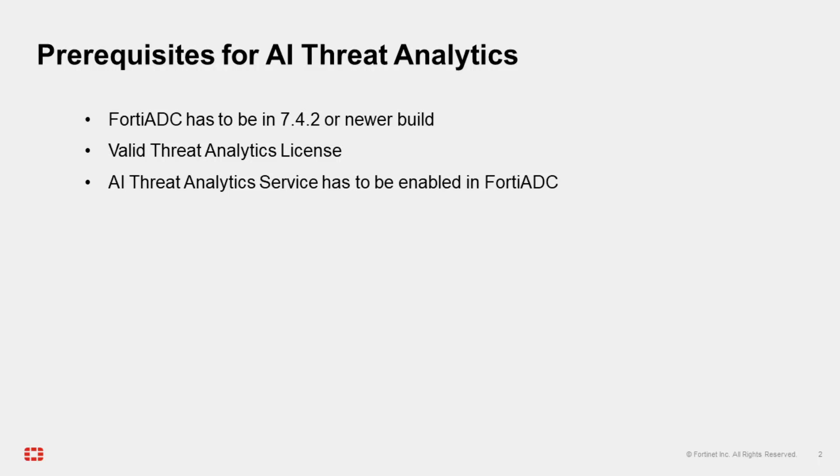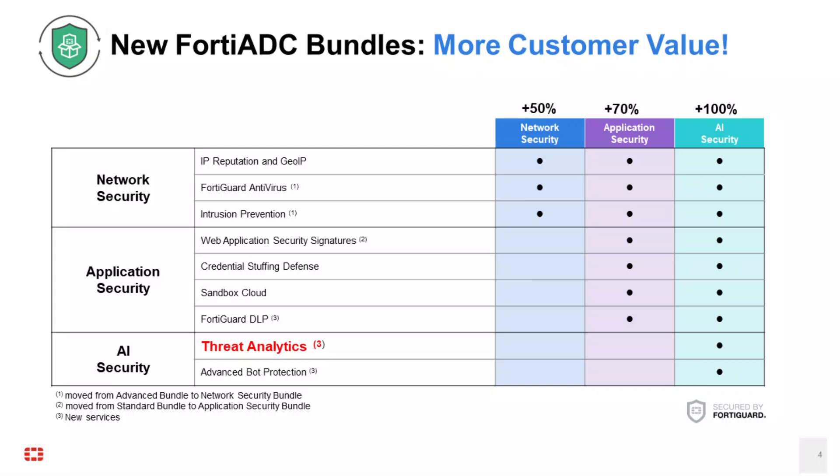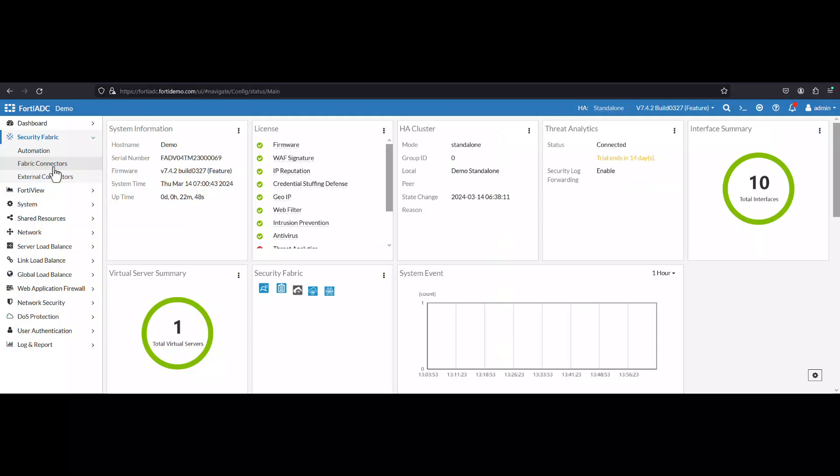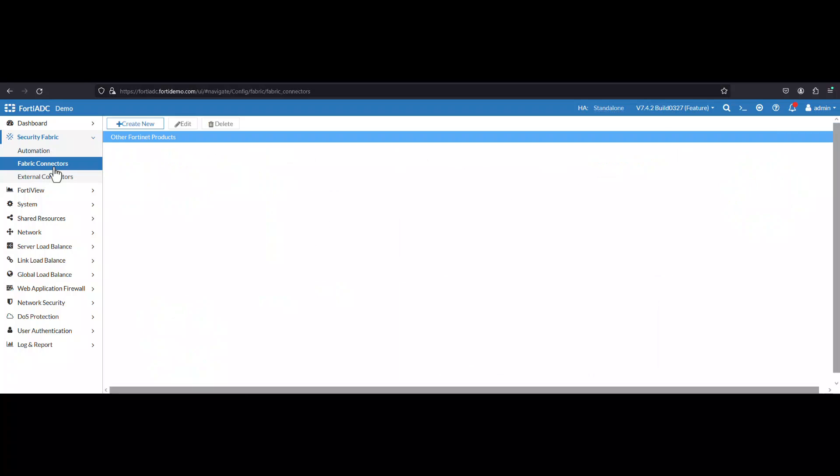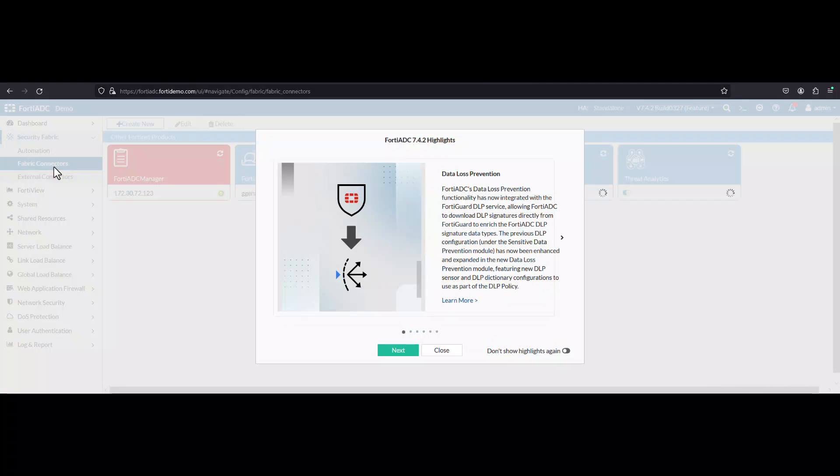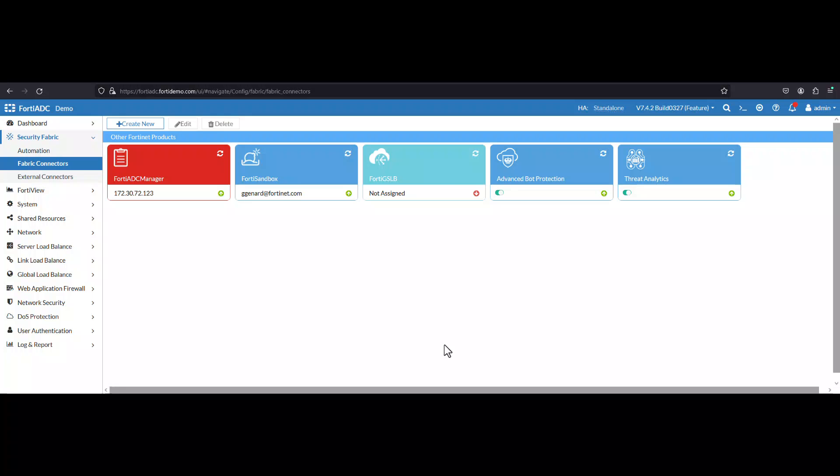The second requirement is that you must have a Threat Analytics license purchased from an à la carte license or from a bundle license under the AI security bundle. And finally, the AI Threat Analytics has to be enabled in the FortiADC dashboard under Dashboard Security Fabric. Navigate to Fabric Connectors, and the Threat Analytics must be enabled within that dashboard.